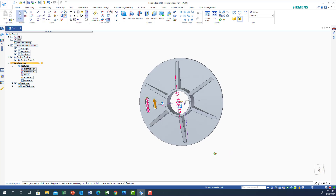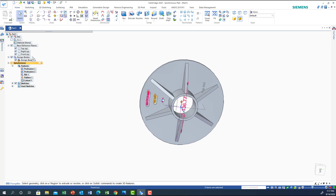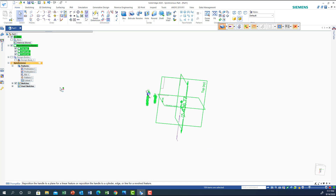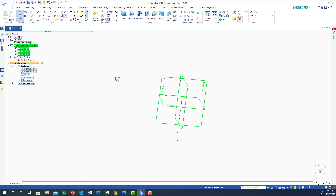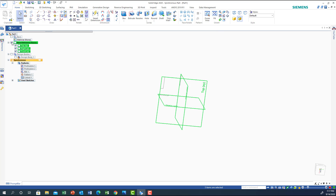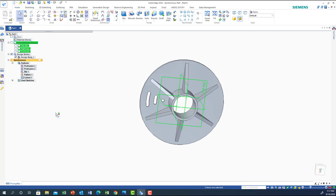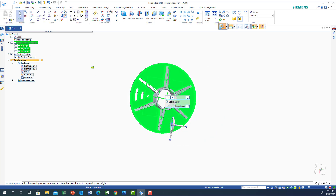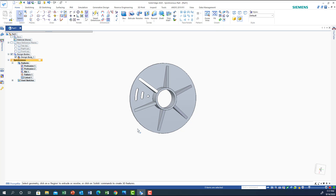If the numbers and annotations are bothering you, we can go back here, hide the body, and get rid of those. Let me get rid of the bottom reference as well — we don't need it anymore.